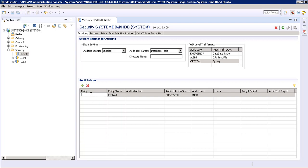To create an audit policy, just click on the plus button. Here we have to provide the policy name and then create our policy. As an example, we have a table name of products on which we want to monitor access.